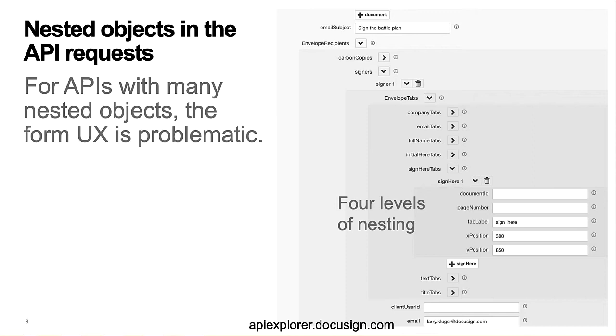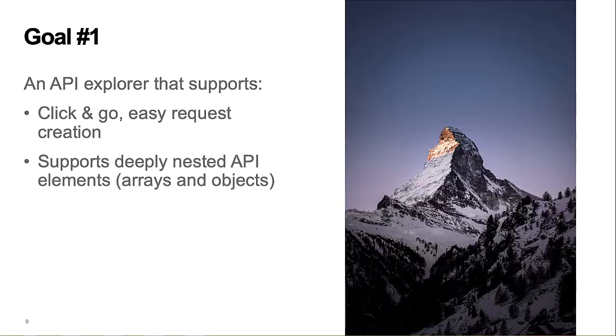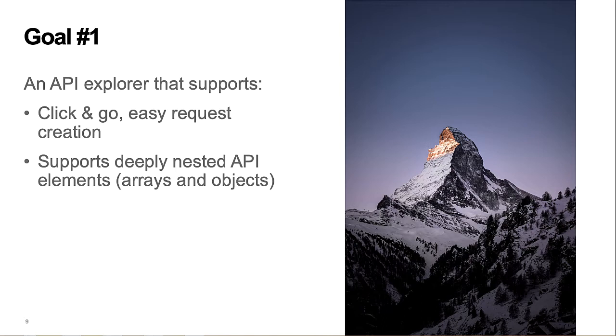Overall, this API Explorer does a good job, but I wanted to see if I could develop a new paradigm. So, goal number one is to create an API Explorer that offers click configuration, while at the same time, cleanly supporting an API that uses deeply nested arrays and objects.